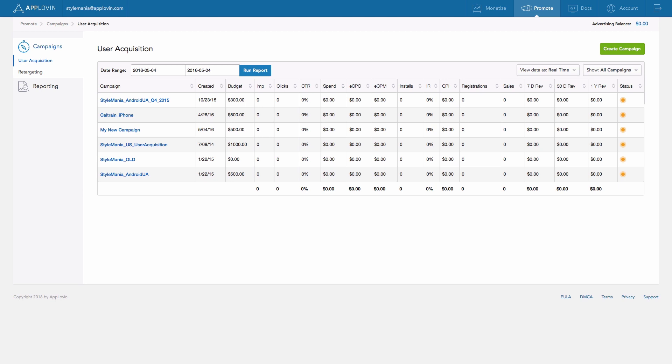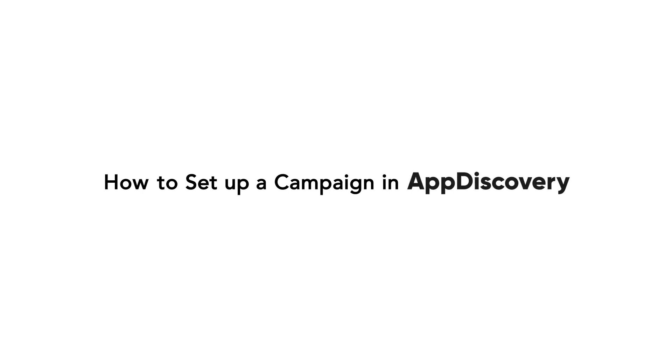Here are all of the campaigns that you've created, including their spend and performance data. If you haven't created your first campaign, watch our campaign setup video tutorial to guide you through the process.